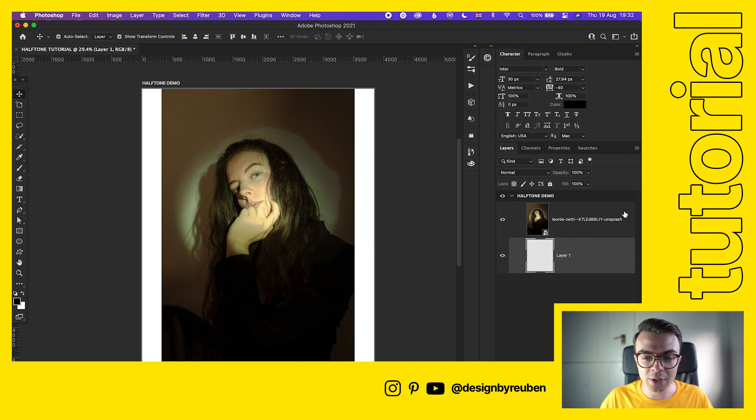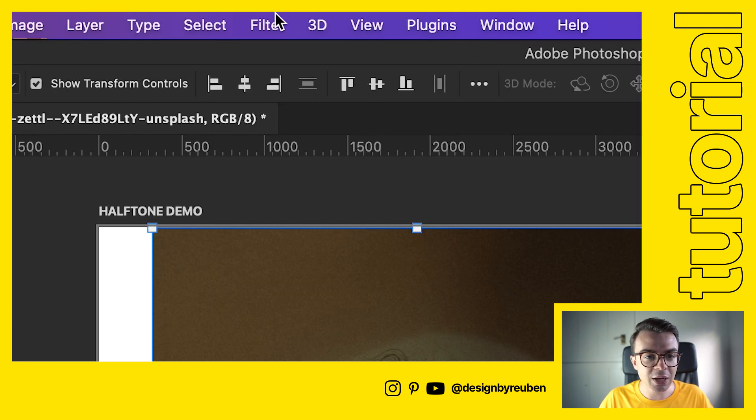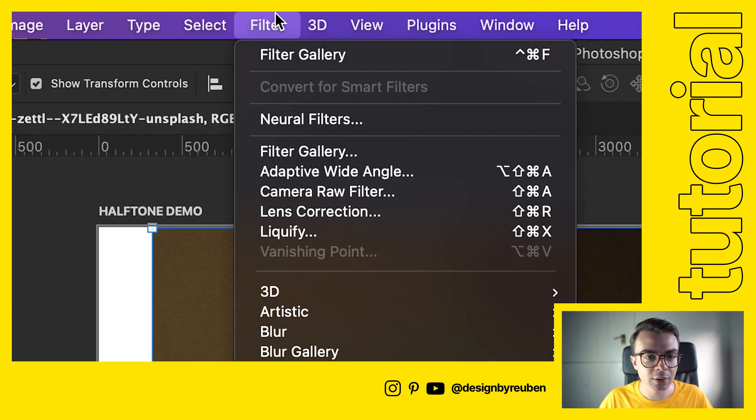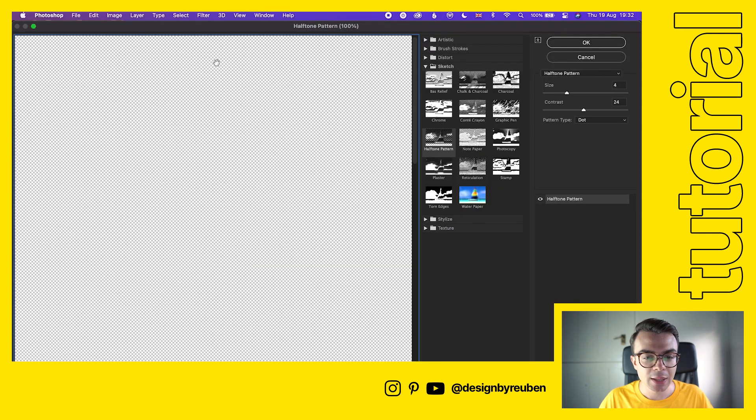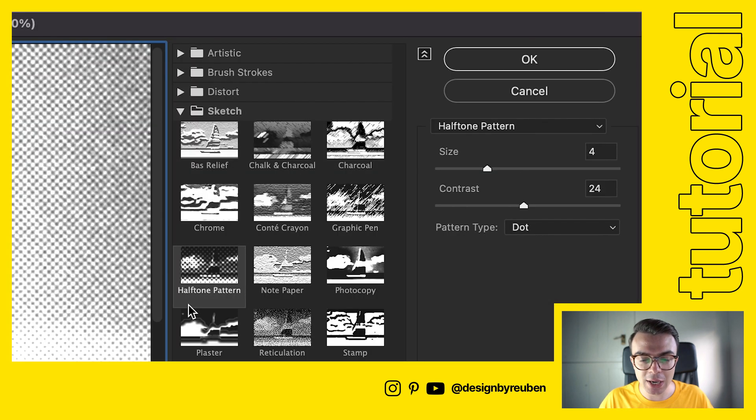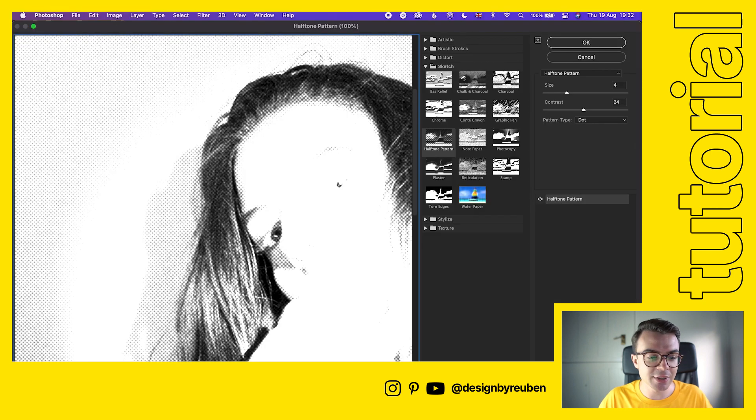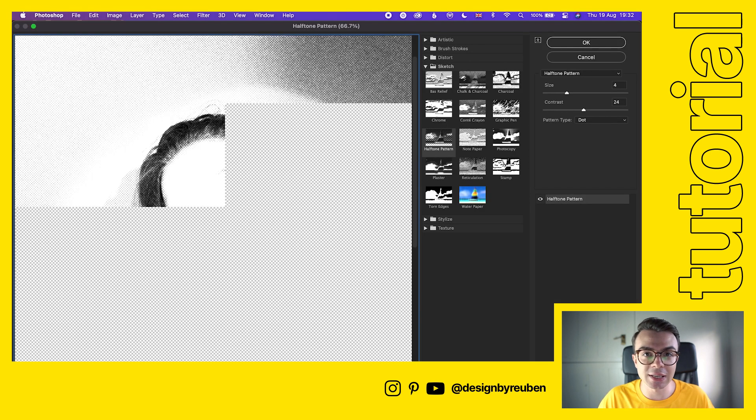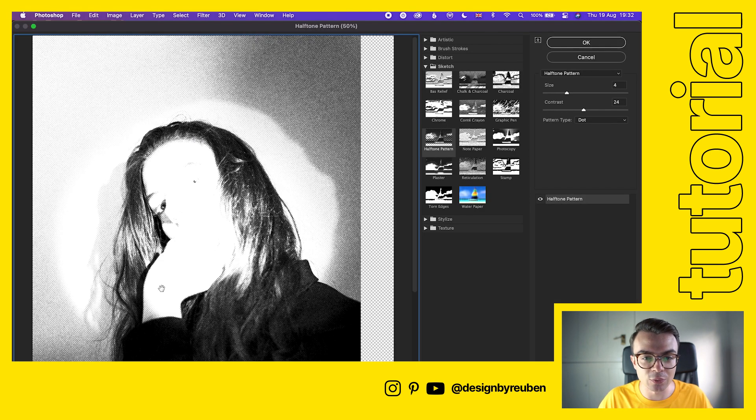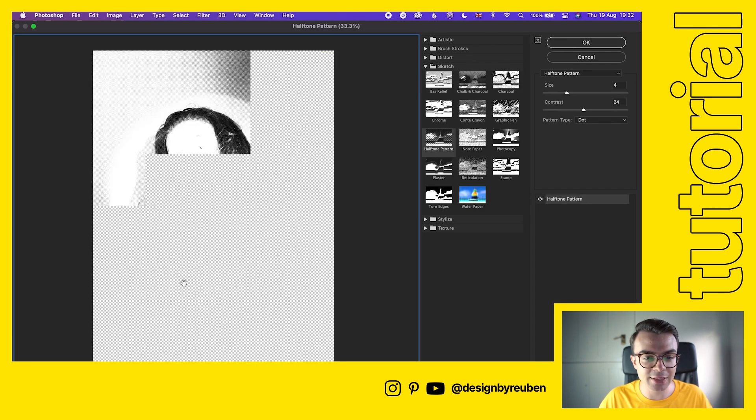What we're going to do is click on our image here, we're going to go up to Filter, Filter Gallery, and then you go down to Sketch and then you'll see Halftone Pattern. This is basically how we do it - this is a really easy and simple way to get that effect.